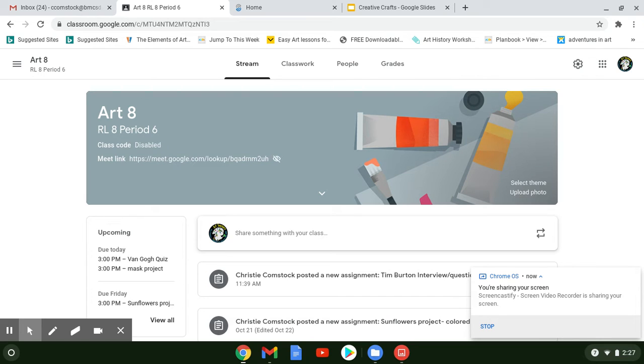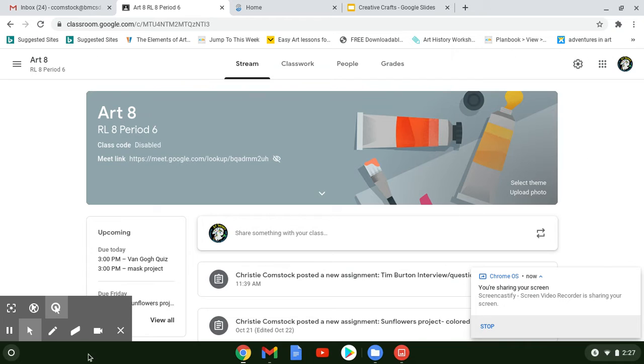Hey guys, we're just going to quickly talk about using your Clapmotion program for your stop motion animation videos.